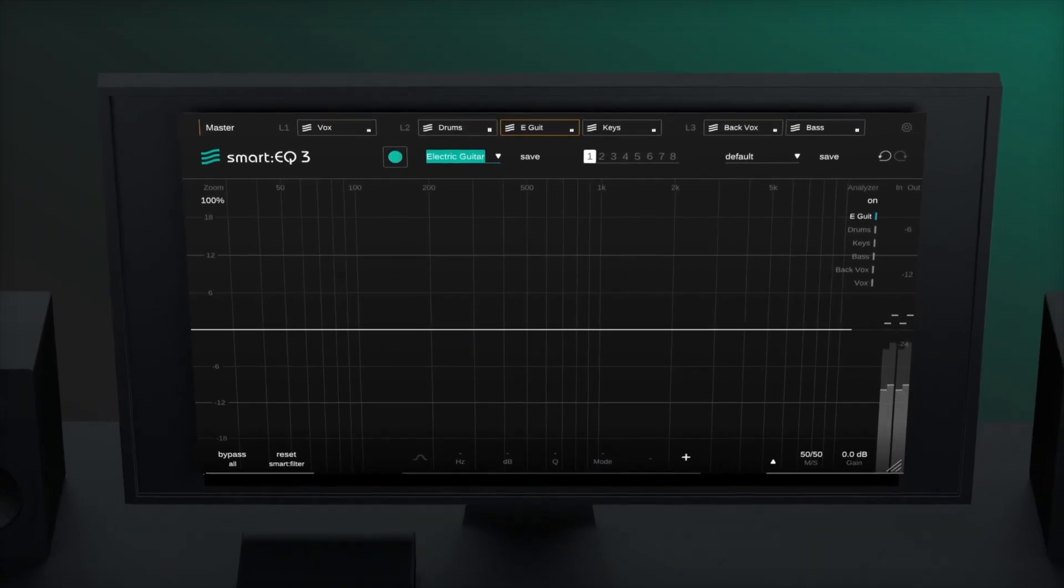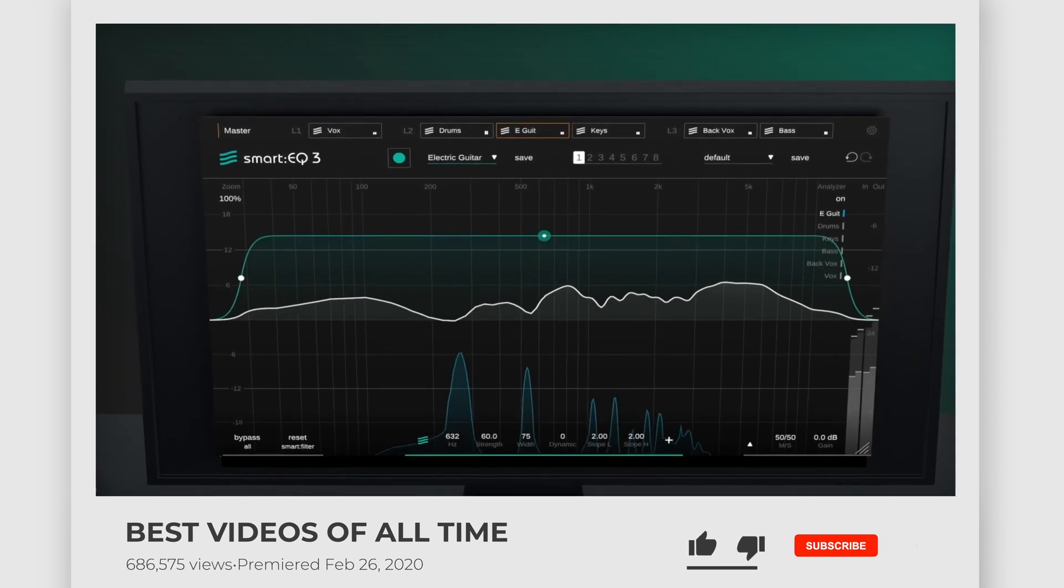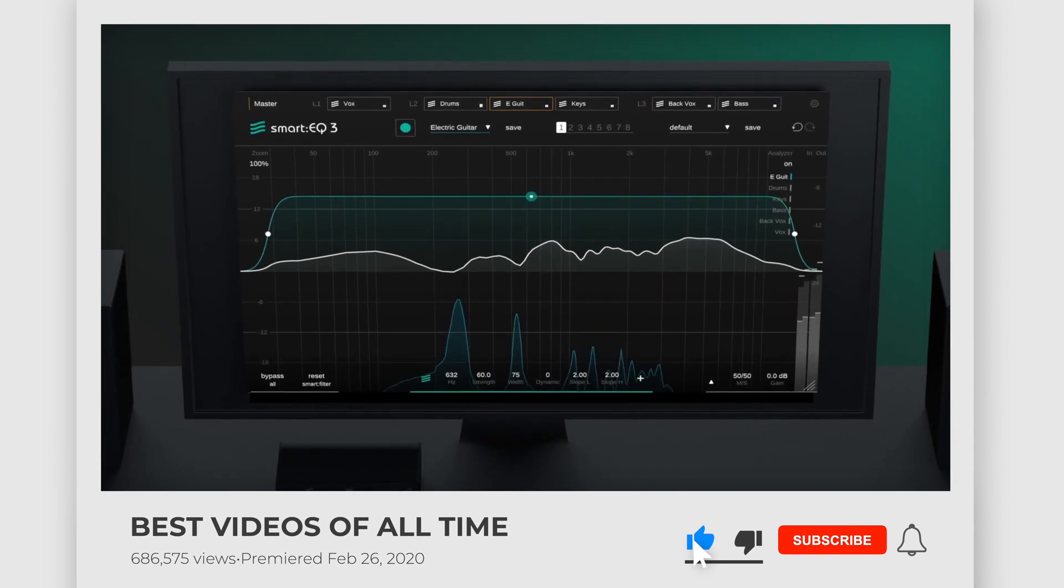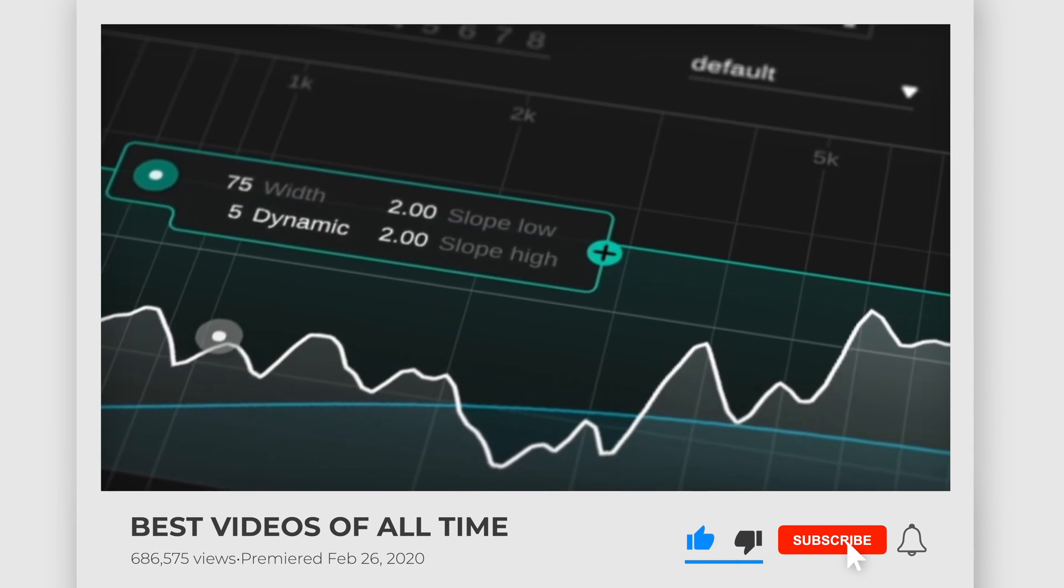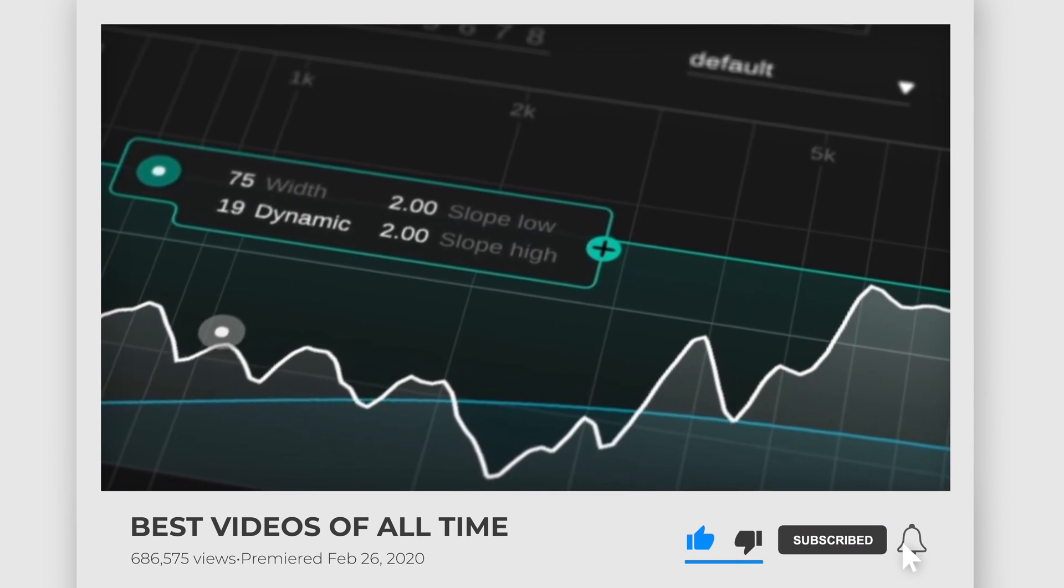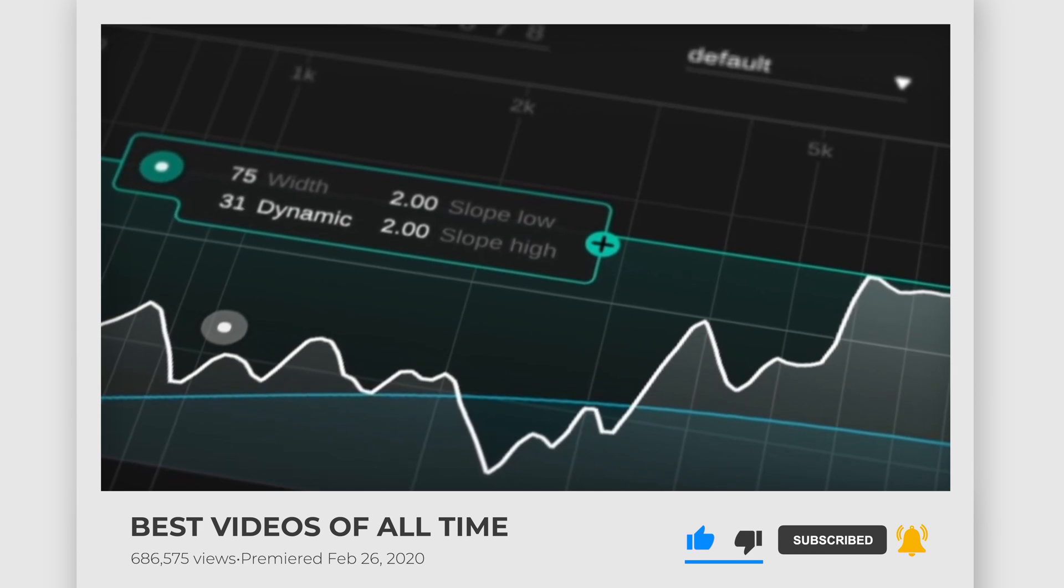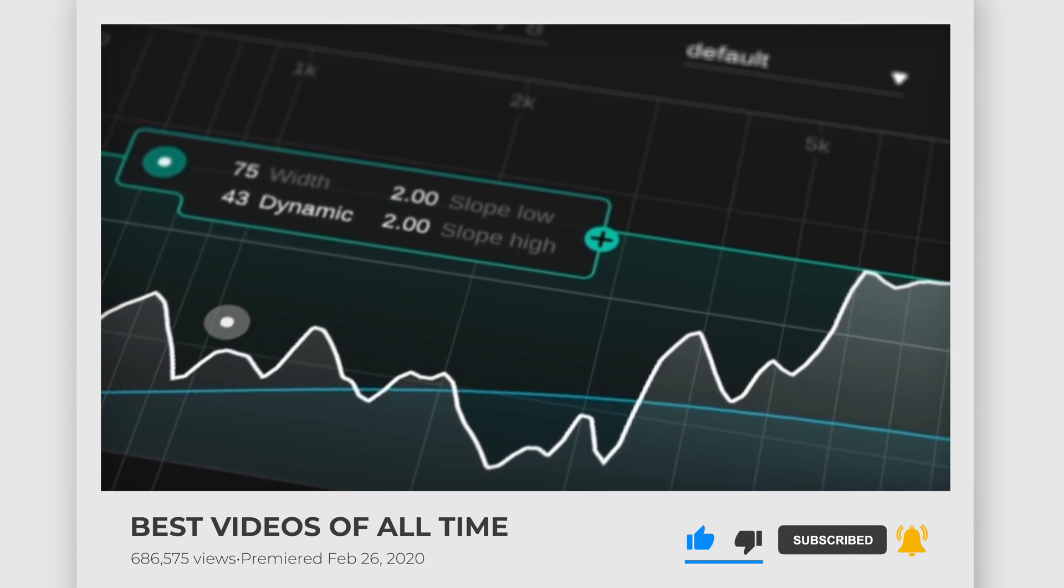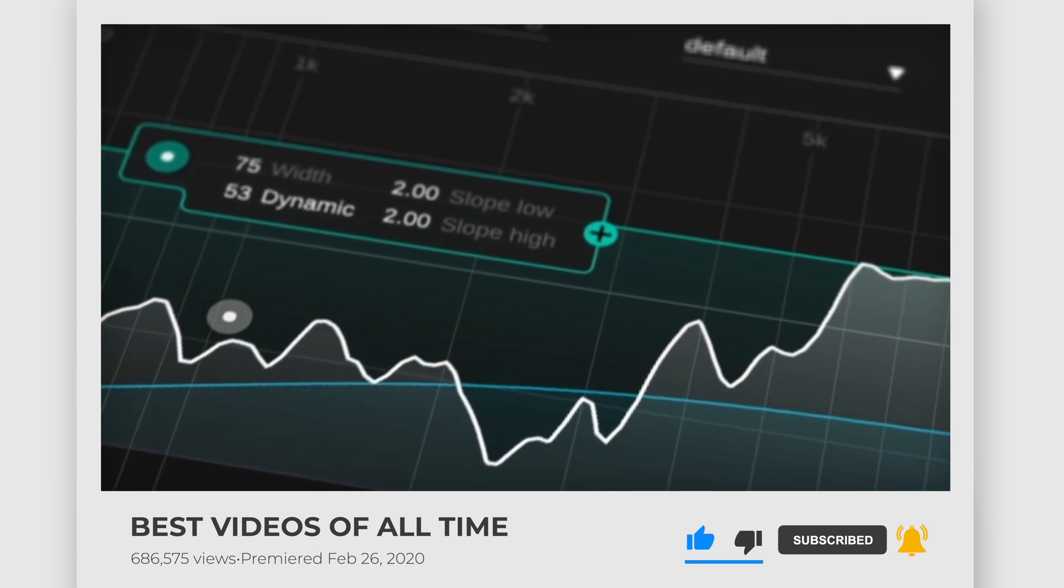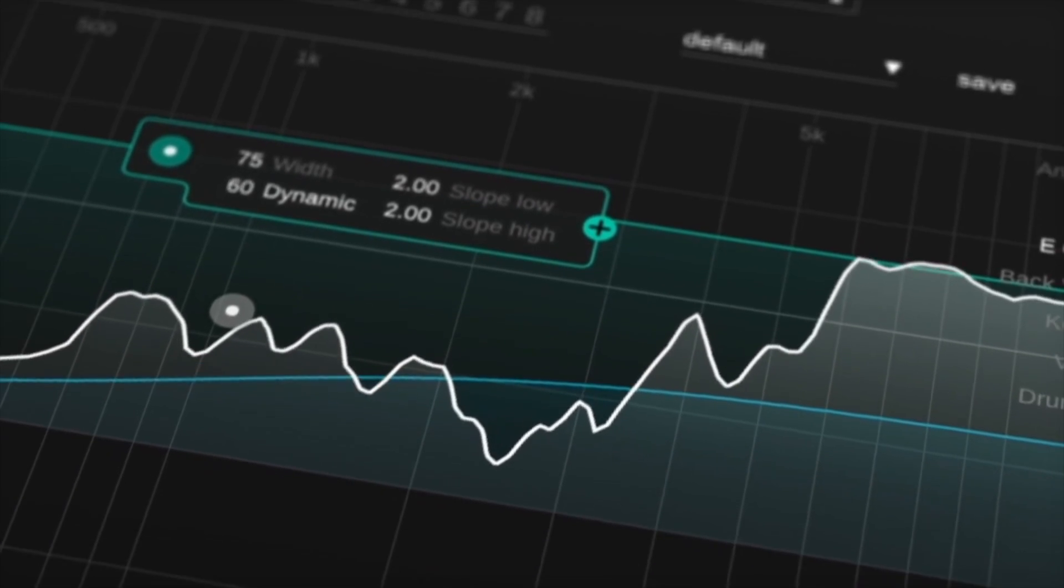That's all for this update. Thanks for watching. Don't forget to like and subscribe and use my affiliate link below to get that deal at ADSR. Bye for now.